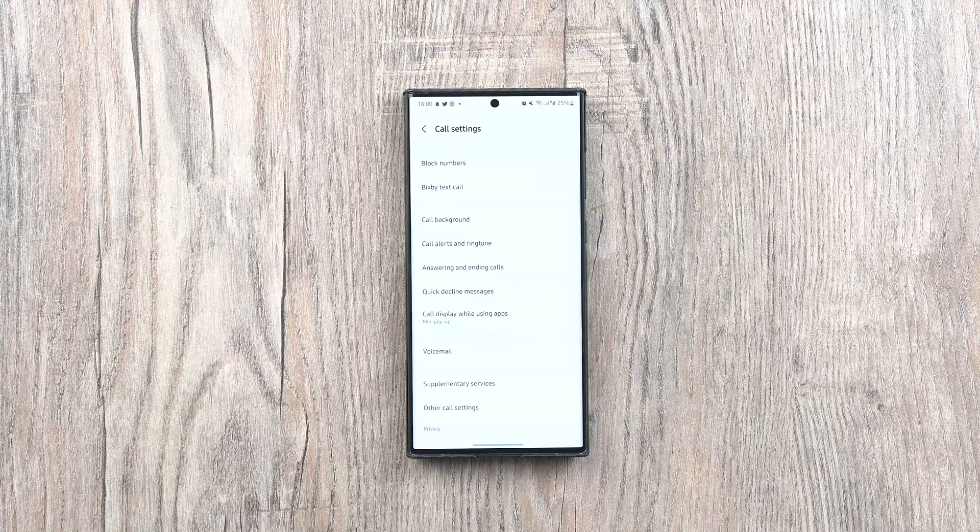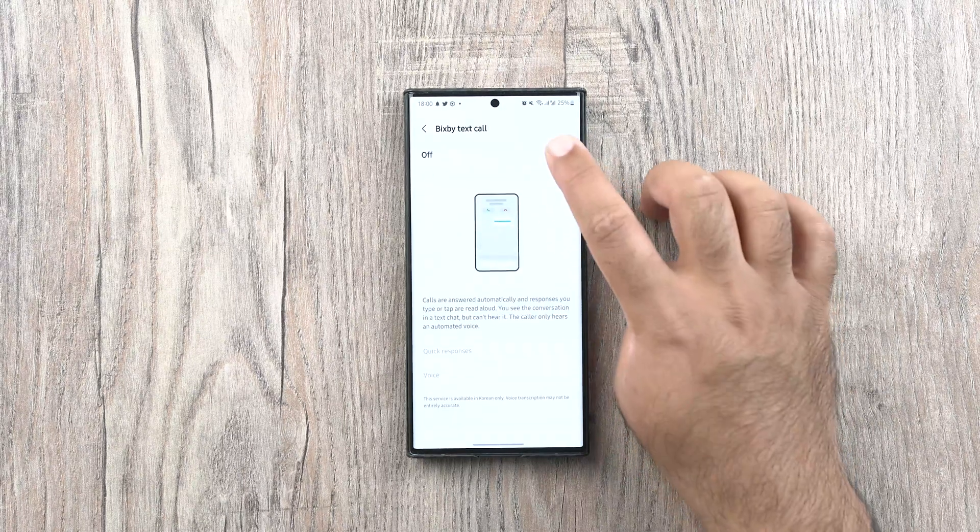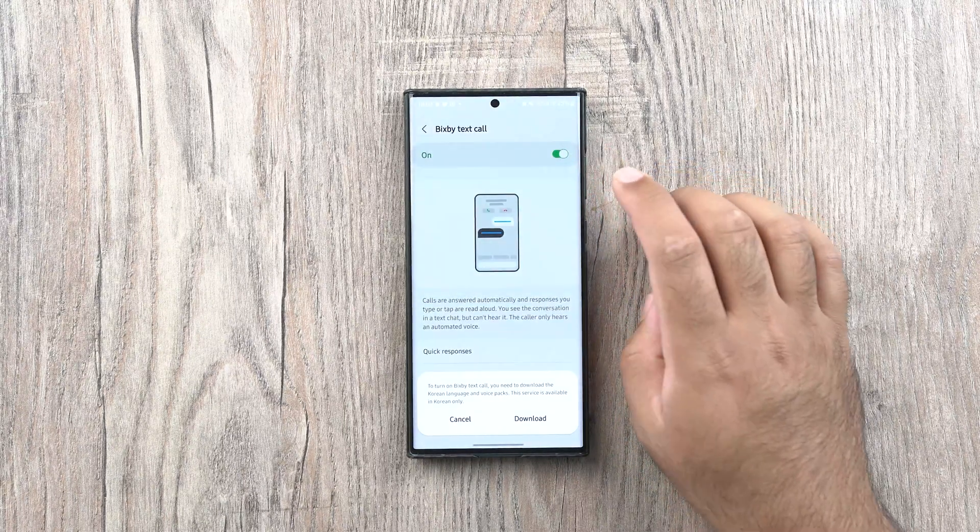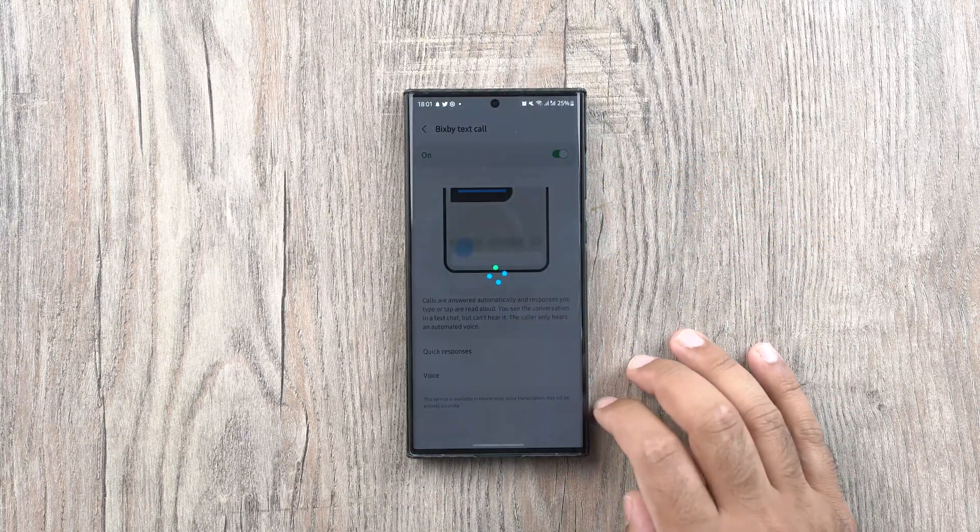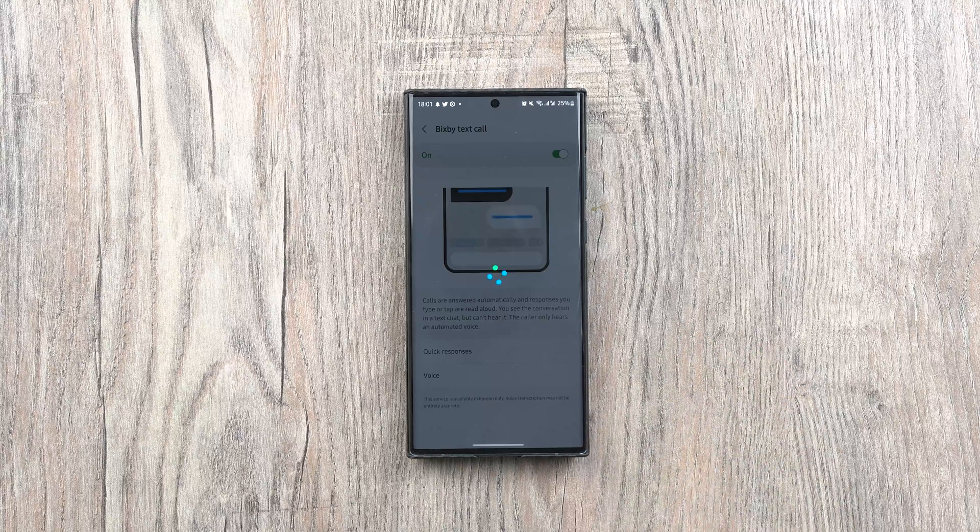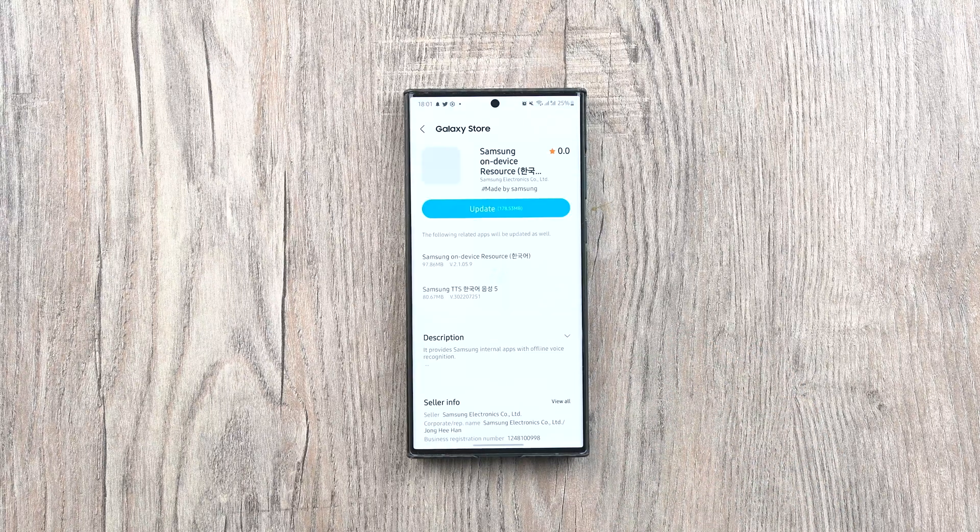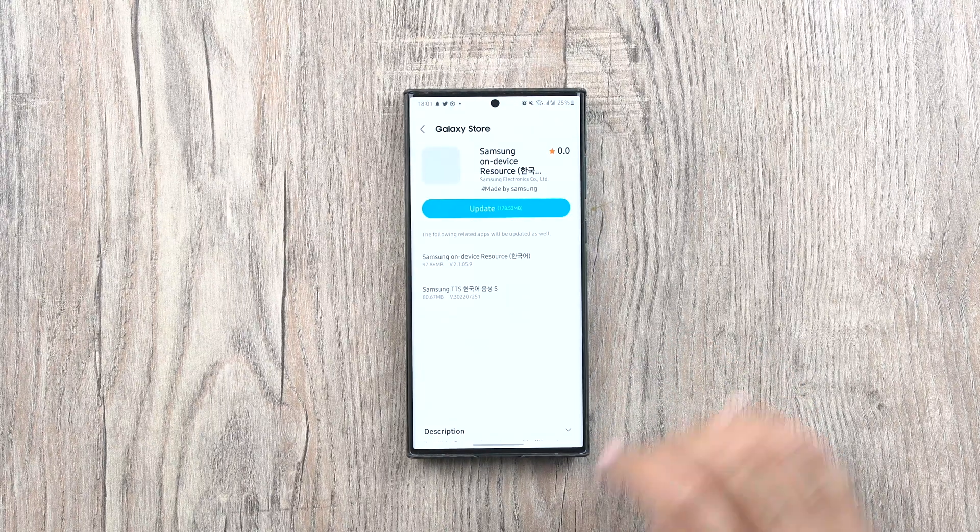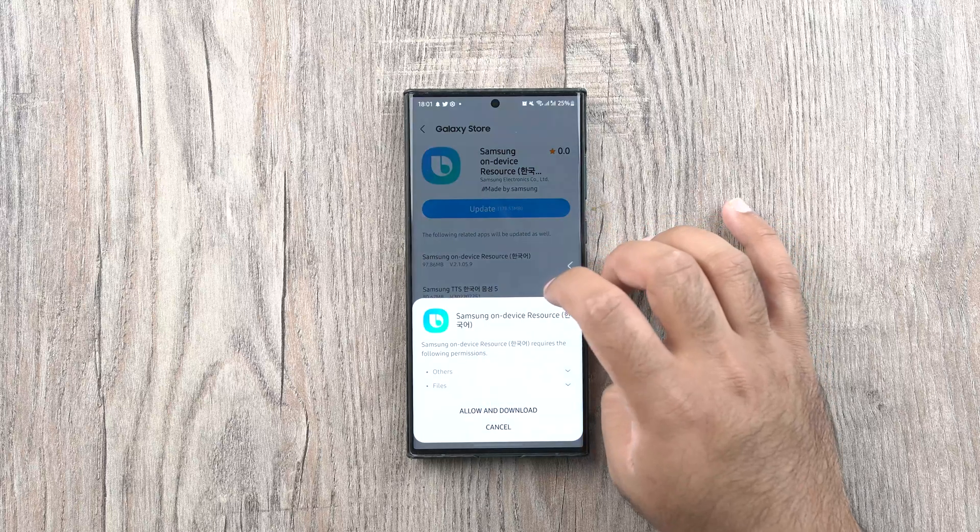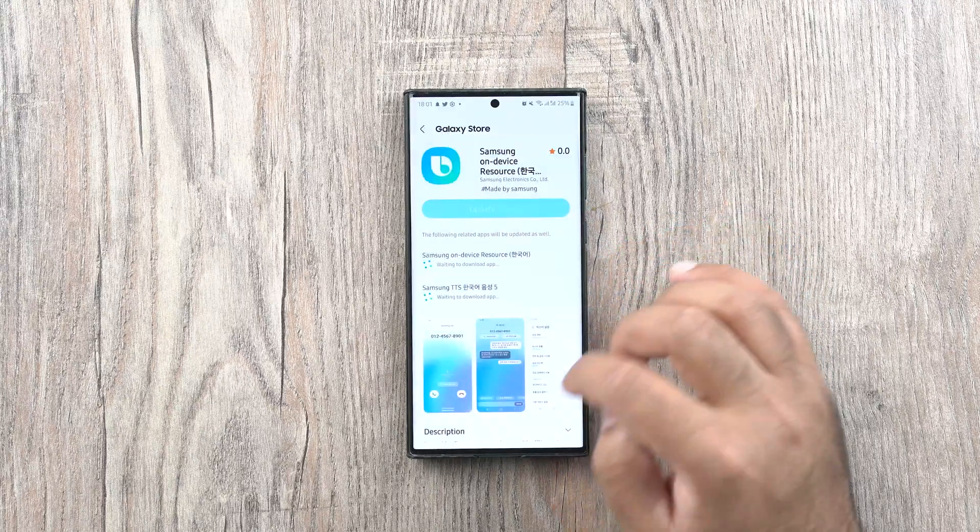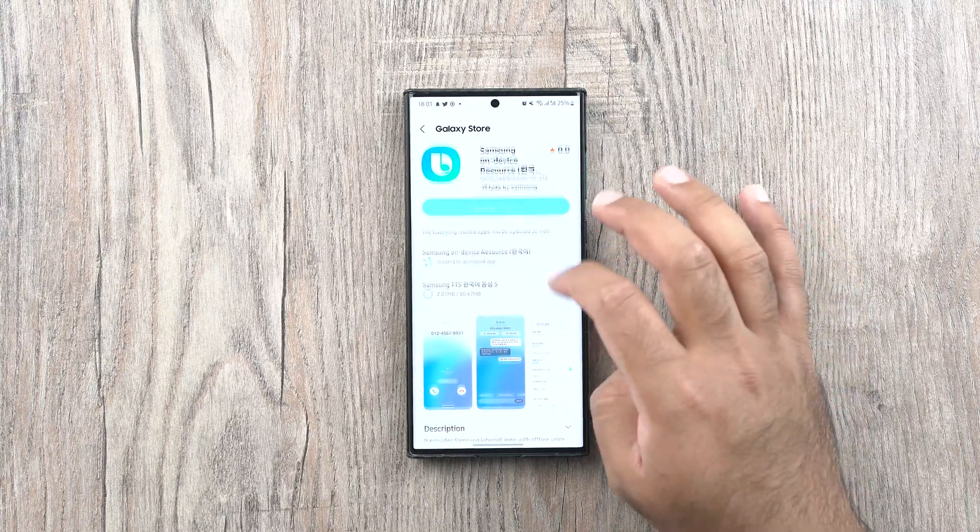A new feature called Bixby Text Calls has made it to the Samsung phones. The feature allows to answer the calls automatically and you can read the responses in the form of the chat. The caller is responded through an automated voice that the caller hears only.